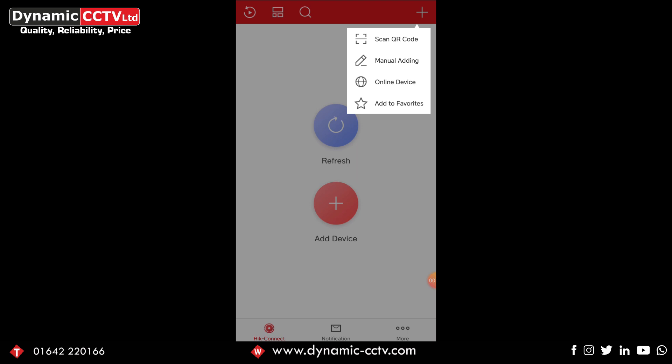Now as we're not looking through the other three options I'll briefly brush over them. We've got the scan QR code which allows you to scan the QR code located in the platform access page locally on the recorder and that works just as well, but for the instance of this video we're going to go through the manual adding side of it.